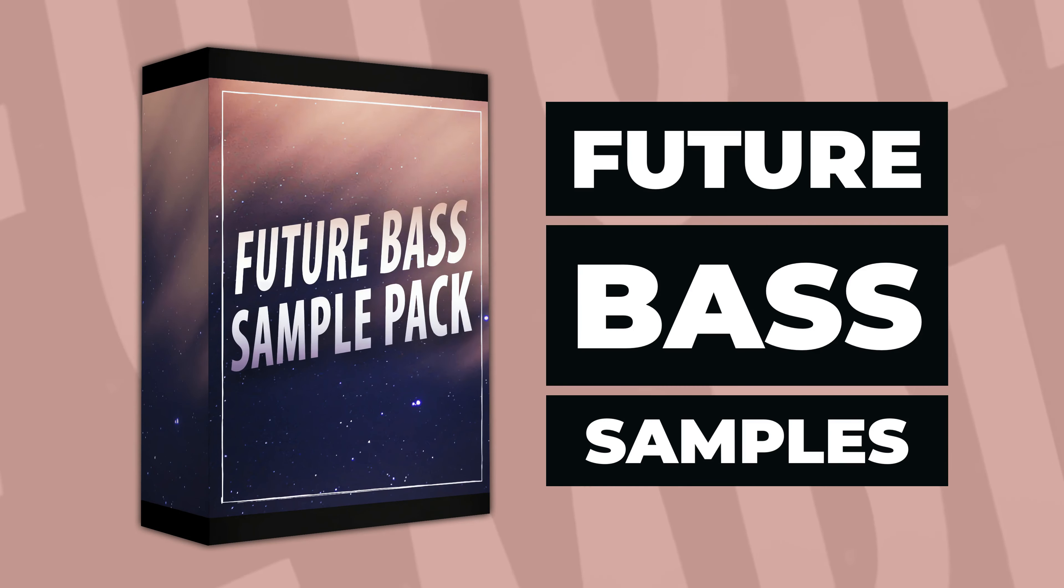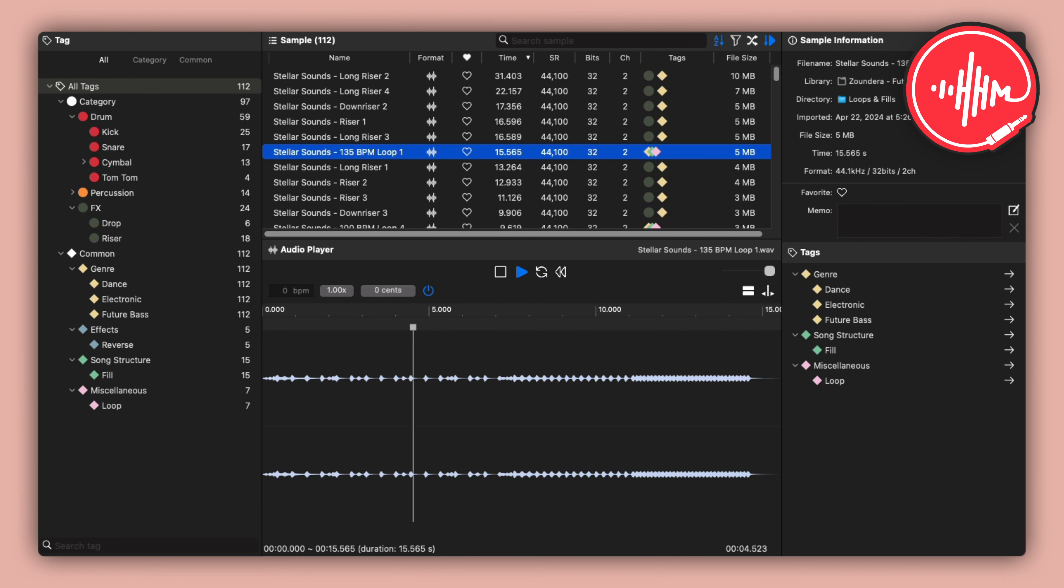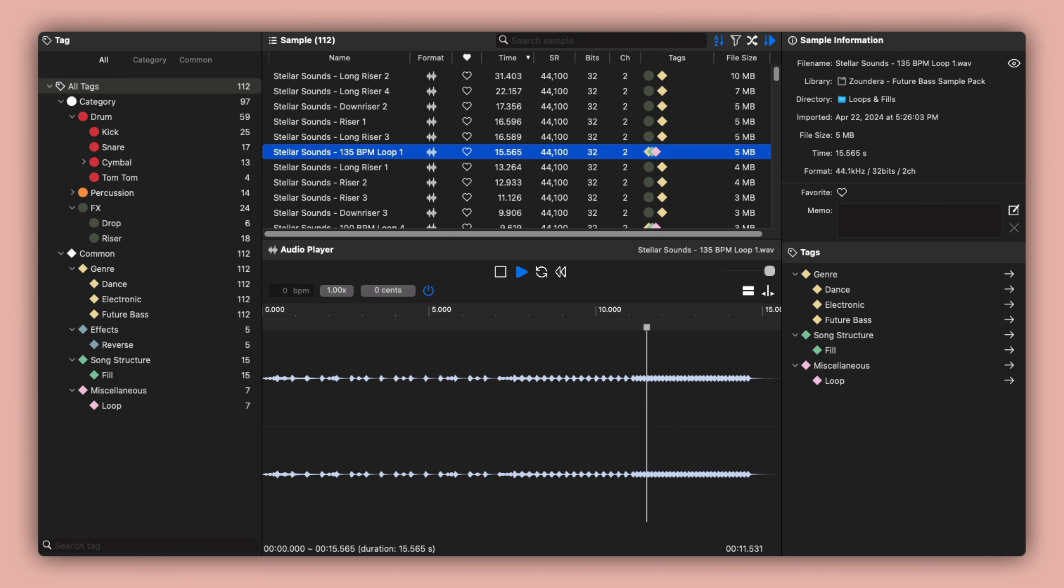This is a free feature-based sample pack by Zoundera. This sample pack offers 134 free feature-based samples, including kicks, snares, drum fills, drum loops, and more. These samples are royalty-free, and an email address is required.